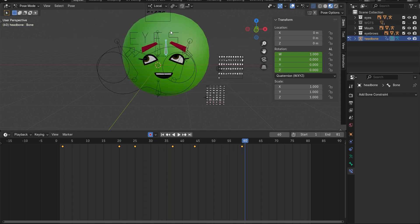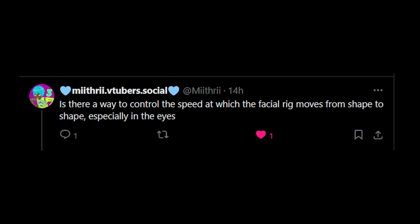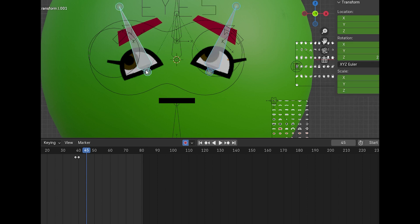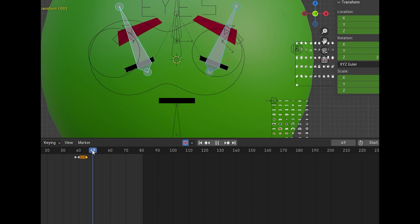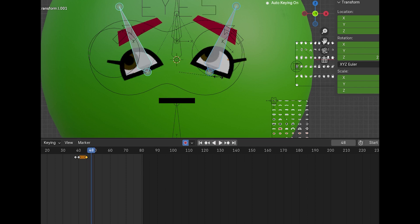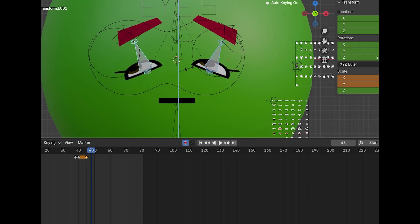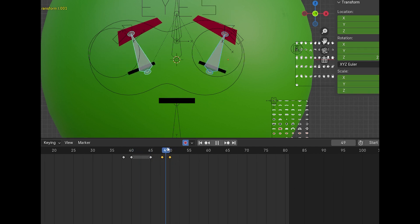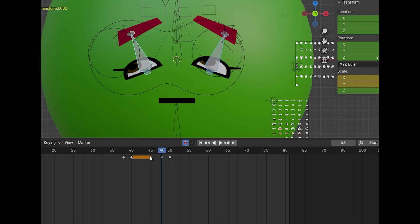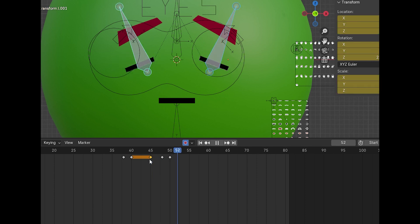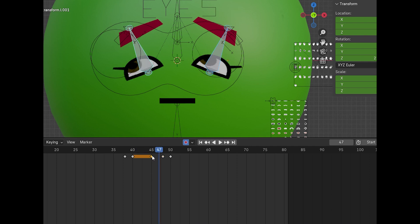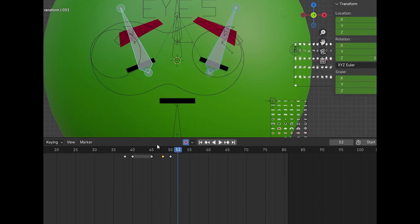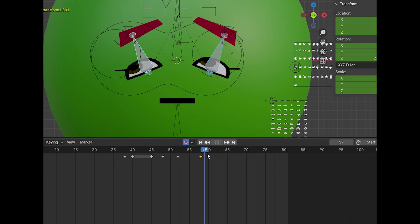Someone asked if there's a way to control the speed at which the facial rig moves from shape to shape, especially the eyes. I'm going to assume you mean a smooth transition from one eye shape to another — and yes, there is a way. For example, to make a smooth blinking animation instead of a snappy one: on the frame before the eye changes to the closed image, squeeze it a little by pressing S plus Z to transform it along the Z axis. Then when it's closed, press Alt plus S to reverse the transformation. Then set the interpolation mode to Bezier or whatever you want, and edit the ease-ins and ease-outs.